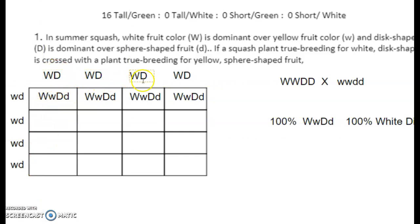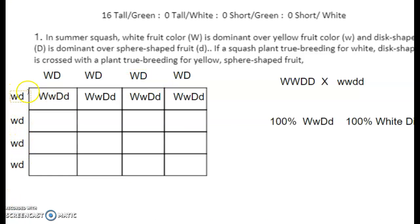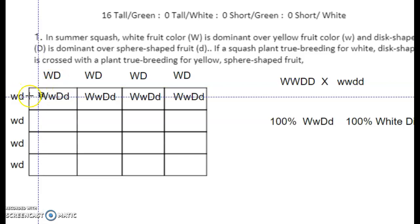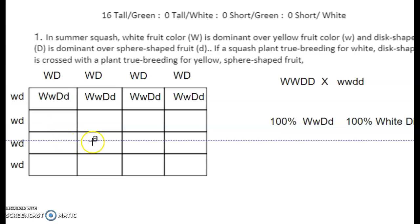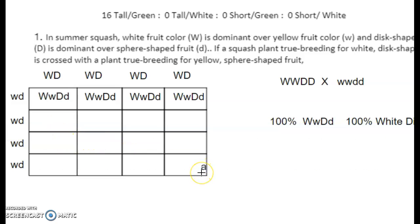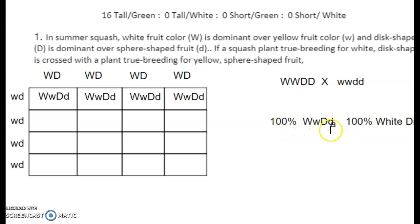This is a worked example — filling them all in. We get big W's and big D's for all gametes across the top, and little w little d's for gametes down the side. They fill in as big W little w, big D little d — 100% — because all gametes are alike. That gives 100% white disc-shaped phenotype.